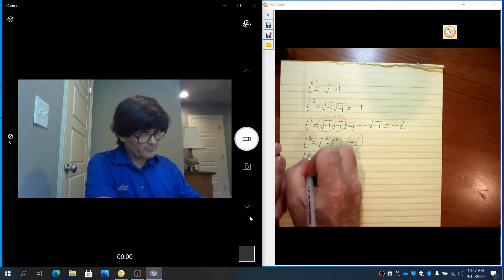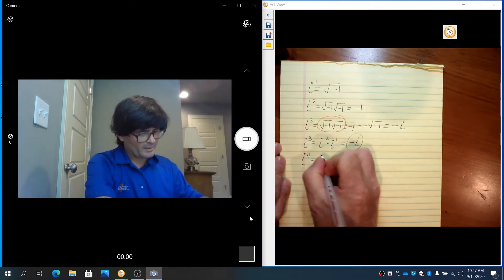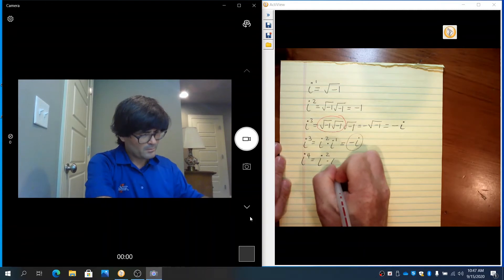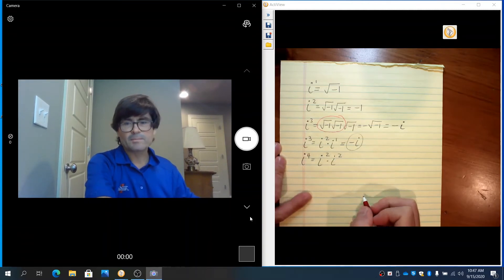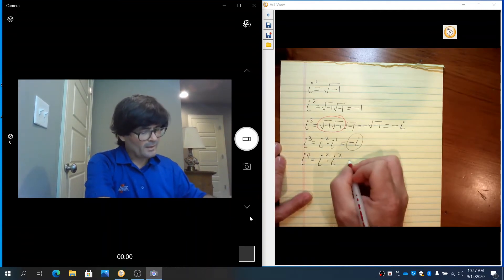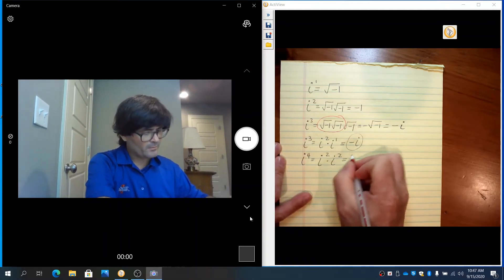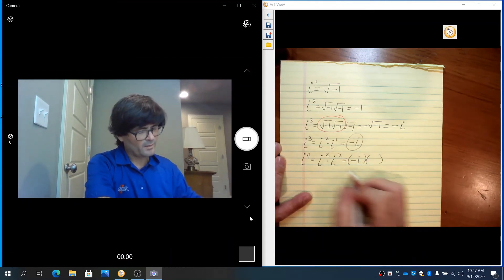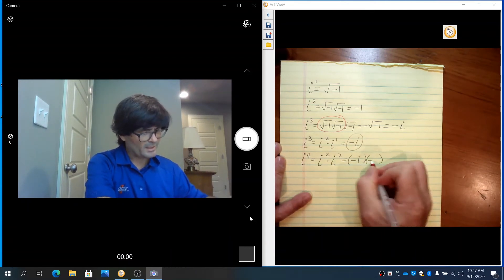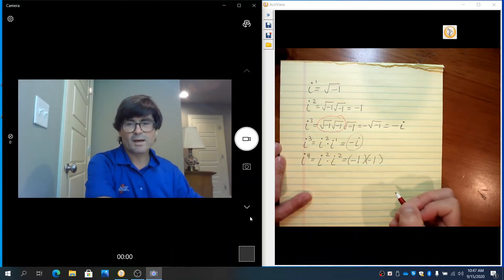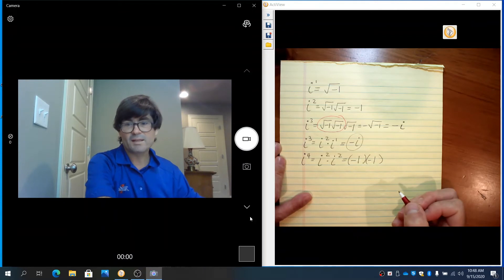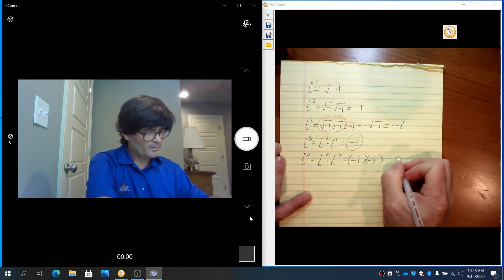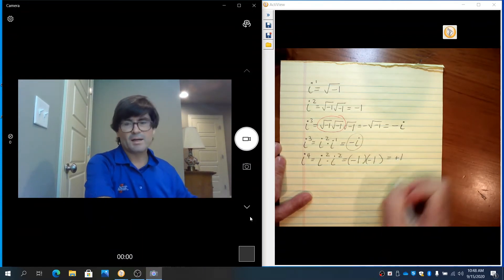And then i to the fourth — that is going to be like i squared times i squared. i squared is negative 1, and again negative 1 here. So i to the fourth is like negative 1 times negative 1, which is positive 1.